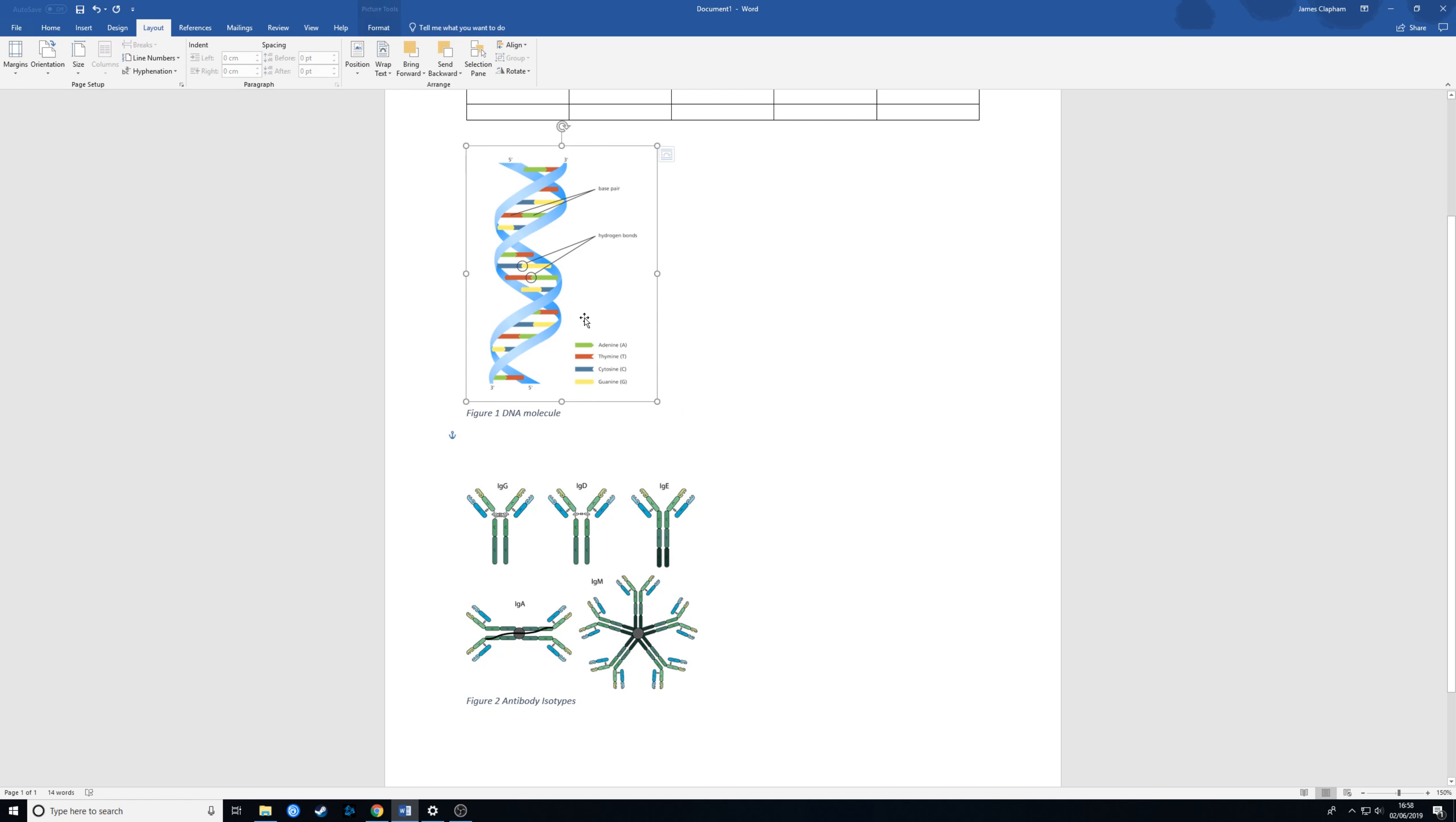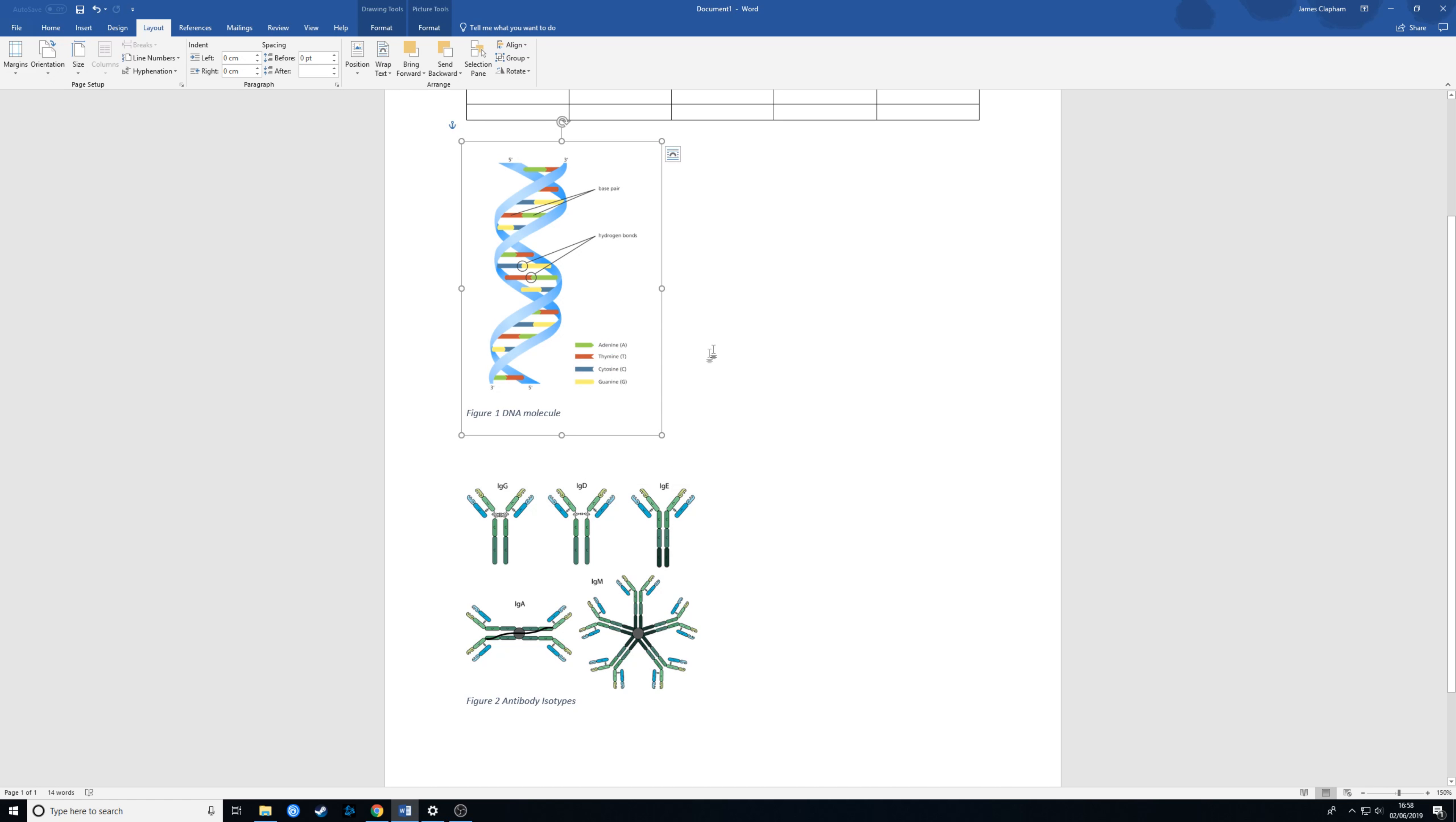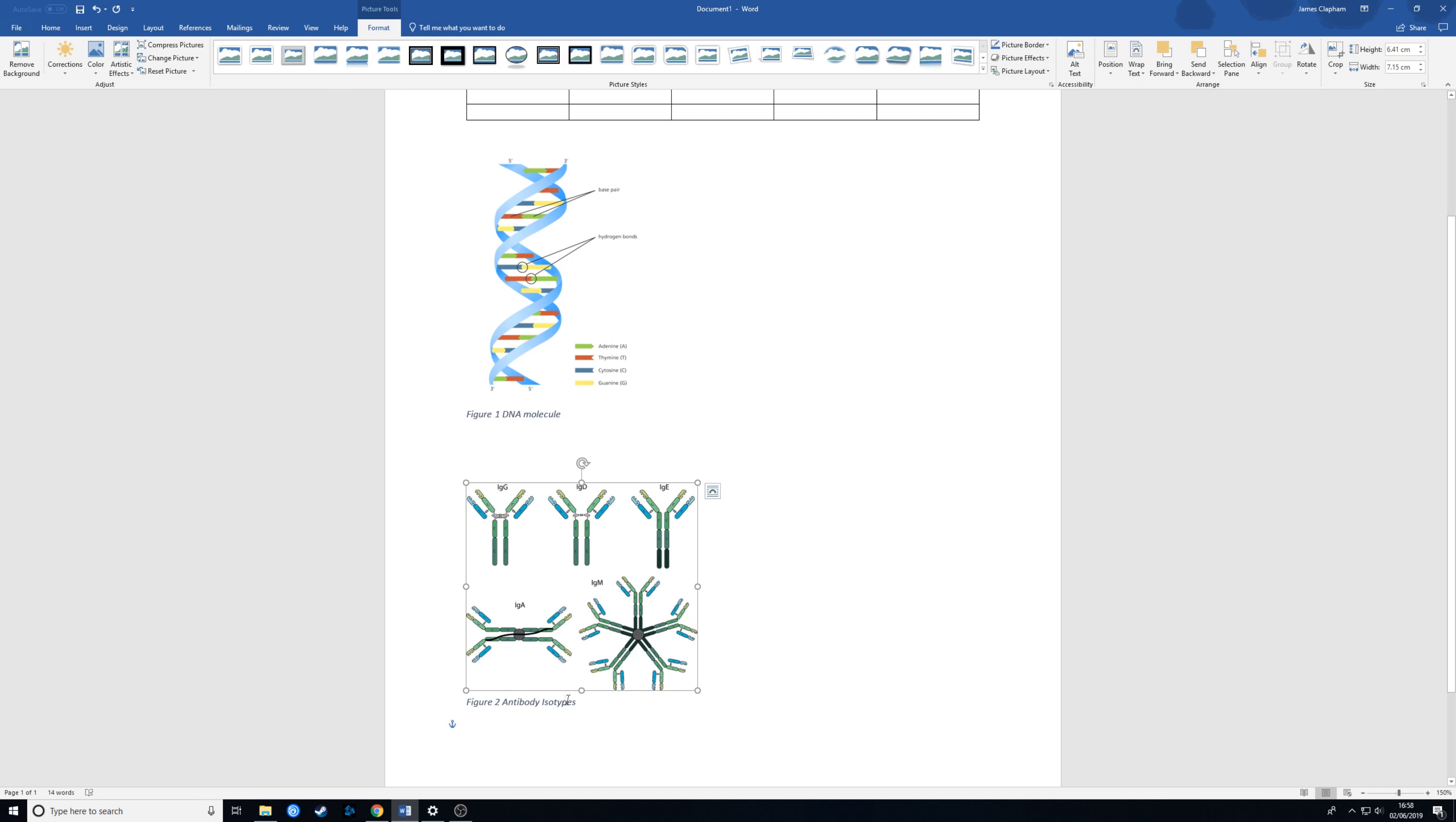So if we select the image and hold shift and then select the caption we can right click and go to group. Now even though these are two separate entities it's now grouped together so if I move this around they will both move. We're going to do the same thing with this one.